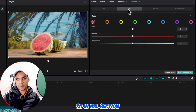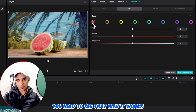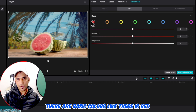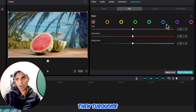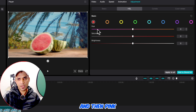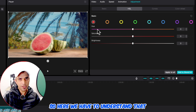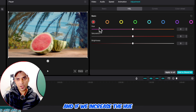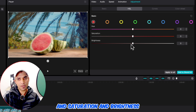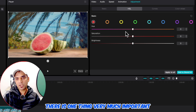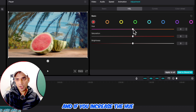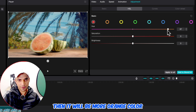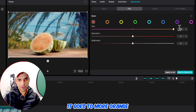In the HSL section you need to see how it works. There are basic colors like red, orange, yellow, green, turquoise, blue, and pink — all these colors you can see in a sequence. Once you are on the red color and if you increase the hue, it will become more orange color.